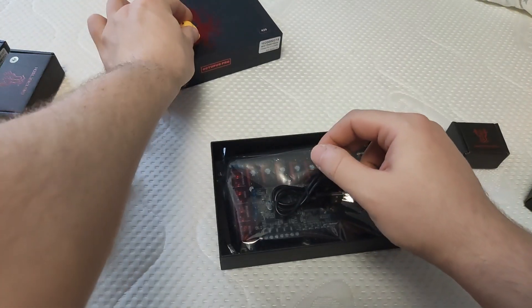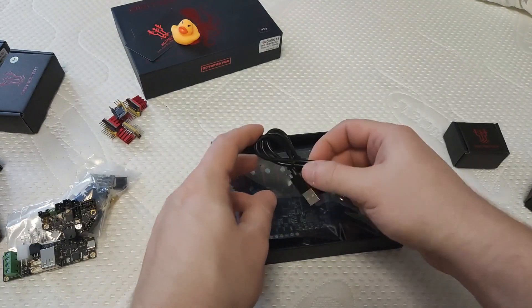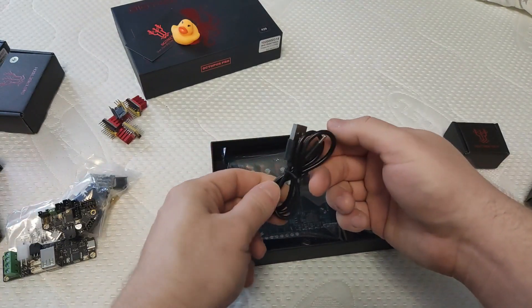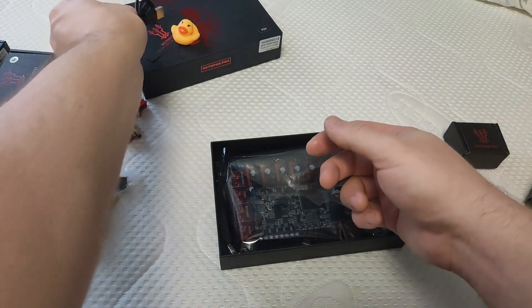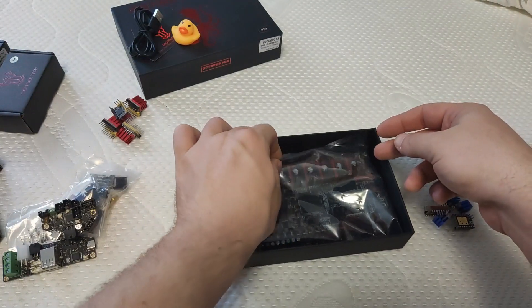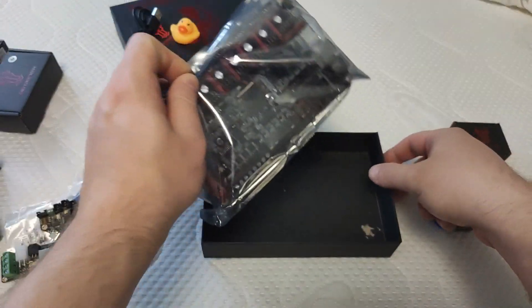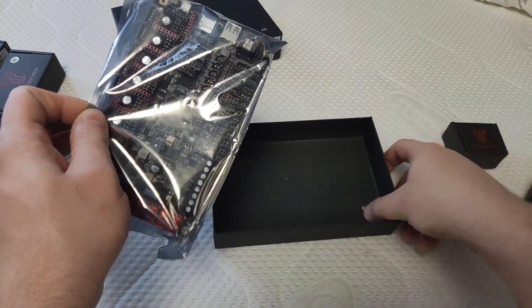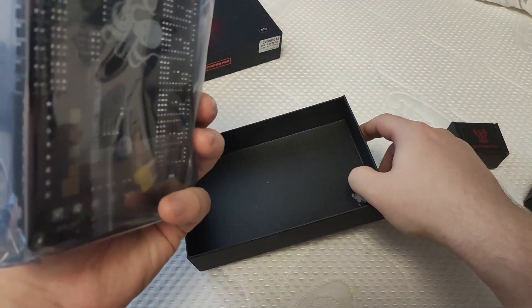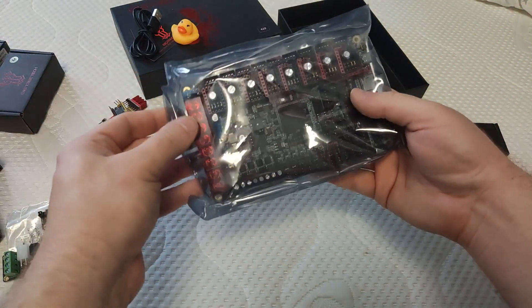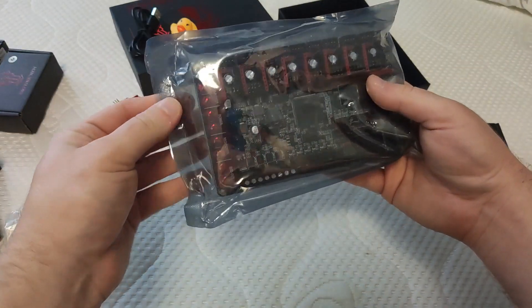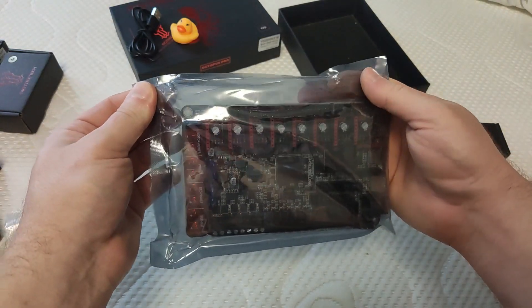The package consists of the famous BigTreeTech rubber duck, USB-C cable, motherboard itself, and a package of small spare jumpers. There was some damage on the bottom of the box, but the board itself wasn't damaged. Most likely just some gold pins scratched the surface.